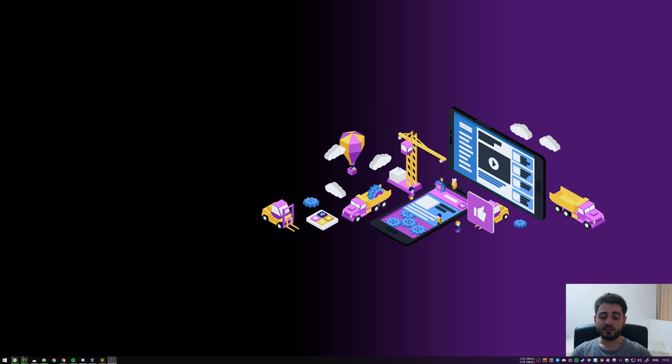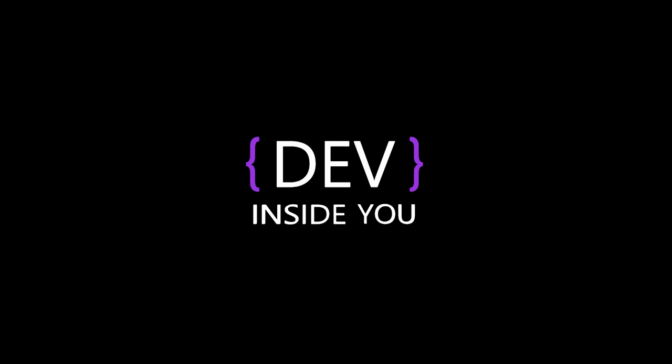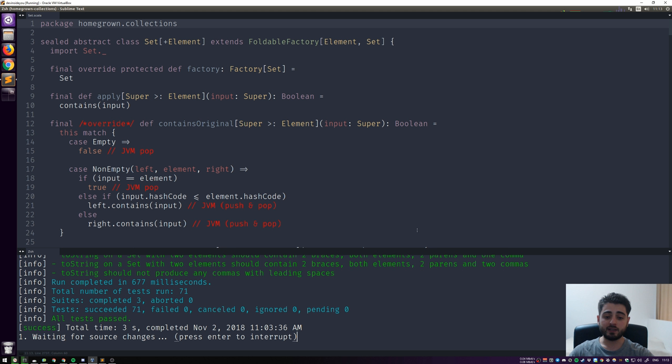It goes by the name of continuation passing style and even though eliminating tail calls is not its primary purpose, let's see how far we can get. This video is separated into two parts - this one simply introduces the concept and in the next one we will see how we can apply it to our sets in our homegrown collections. As always we're in the Ubuntu virtual machine with Sublime running, and at the bottom we have Terminus, a plugin for Sublime which emulates the terminal, runs SBT, and runs the test every time we save the file.